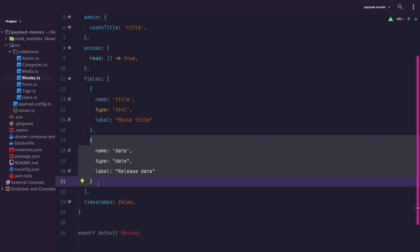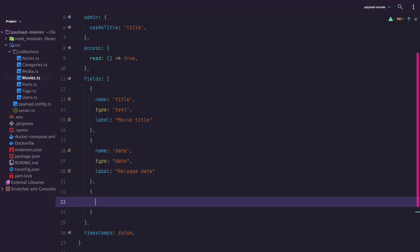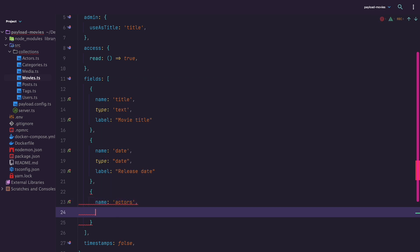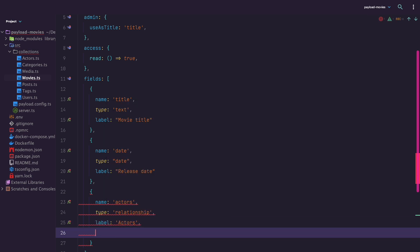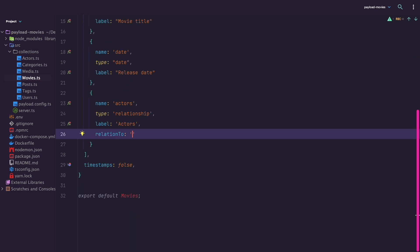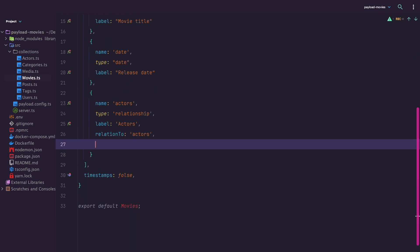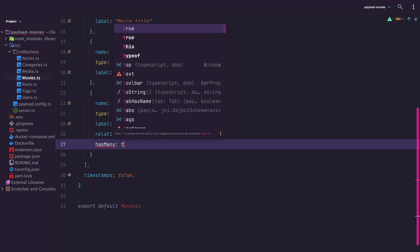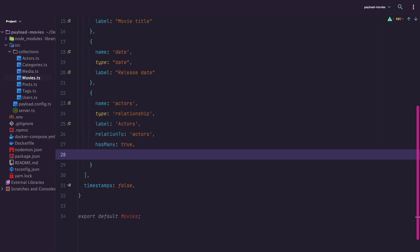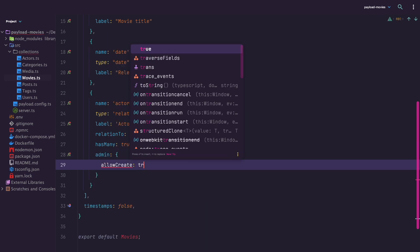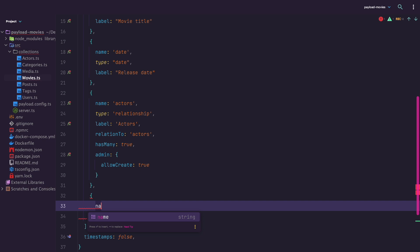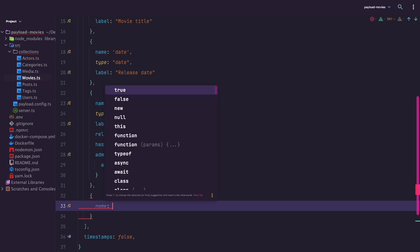Actors for choosing the actors in the movie, and also poster for the movie poster. Since we want to add the actors from our actors collection, the actors field is going to be of type relationship. For this type of field to work, we also need to define what collection this field relates to. This is super easy, just add a property called relation to and put actors as value. Since the movie can have many actors, we are going to set has many property to be true. We also want to create new actors from this field in the admin UI, so we are going to set allow create property to true.